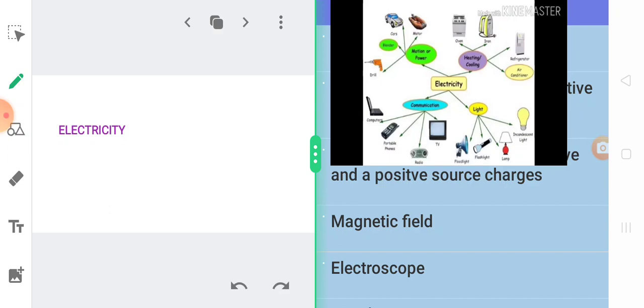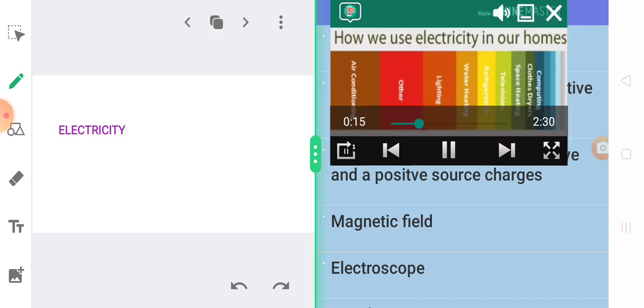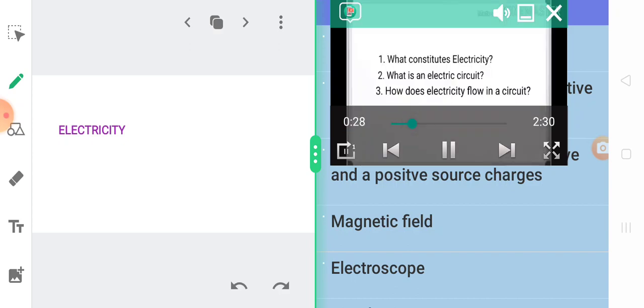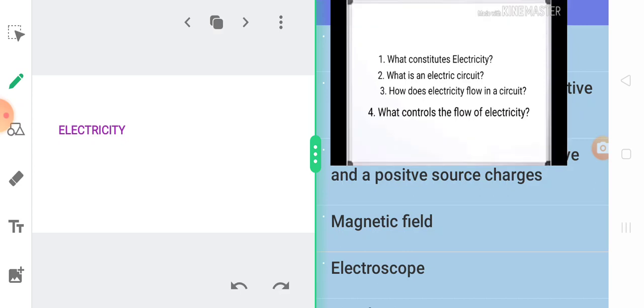So just listening to this word does arise a certain intuition in our mind regarding what exactly is electricity and how it is constituted, what constitutes electricity, what is an electric circuit, how does electricity flow in a circuit, what controls the flow of electricity are some primary questions that might be arising in each one of our minds. But before figuring out an answer for all these questions, let us try and understand what basically we would be studying in this entire lesson.